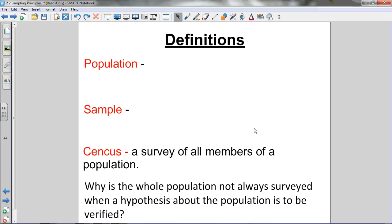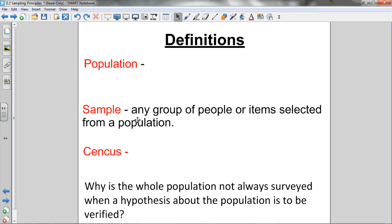Next, a census is a survey of all of the members of a population. Why is the whole population not always surveyed when a hypothesis is to be verified? Well, if our survey had to do with the population of all of Canada, we're not always going to be able to take a census of everyone. We don't have the time for every survey to ask every single person from a population, especially if the population is very large. So we can't always take a census because we just don't have the time or the resources.